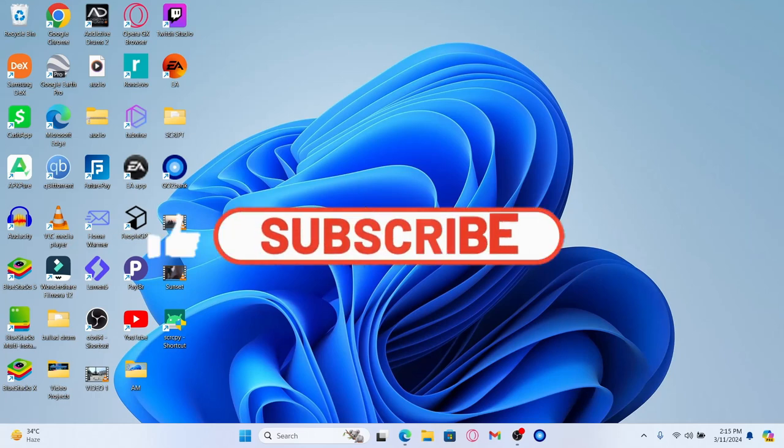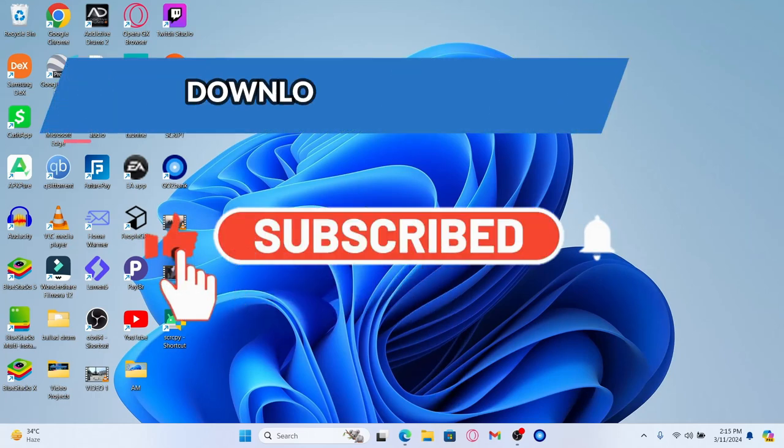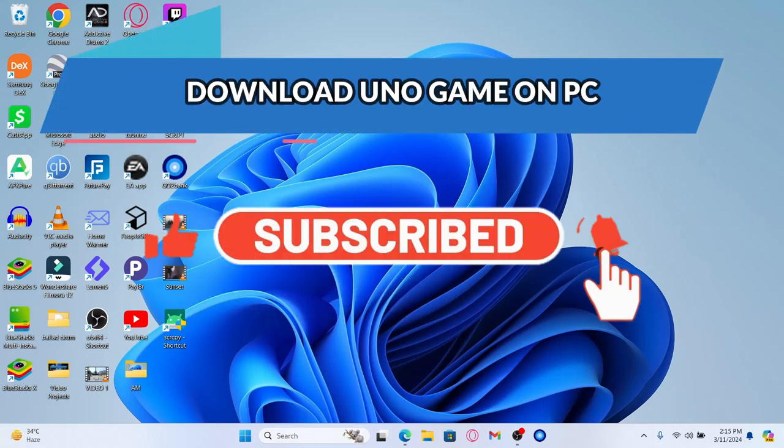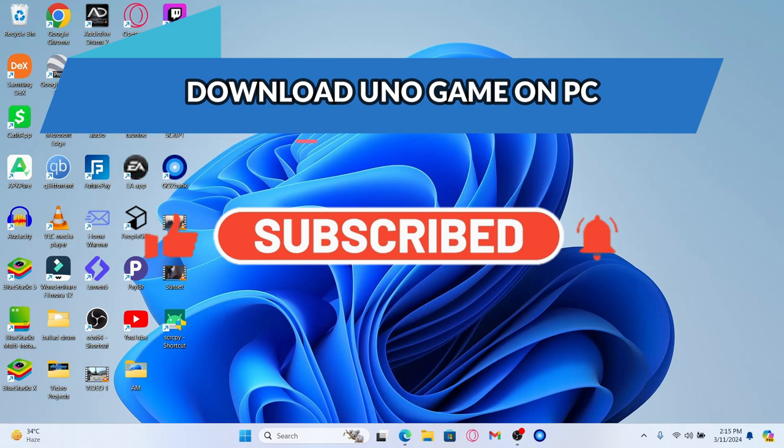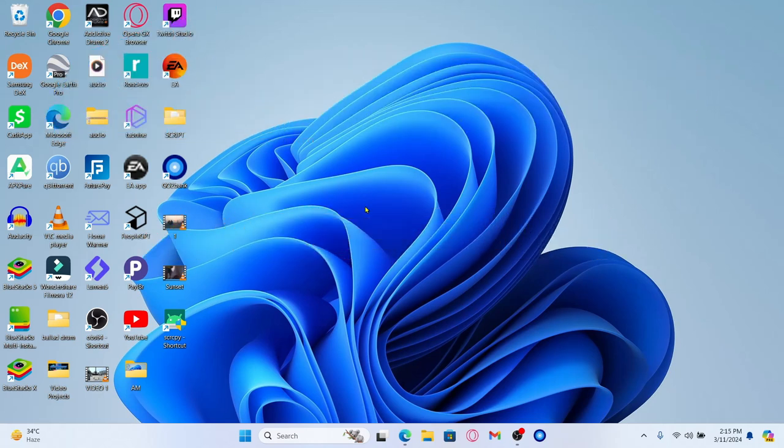Hello everyone and welcome back to another video from Crazy Gamer. In this video I'm going to show you how to download the UNO game on your PC. So let's get started right away.